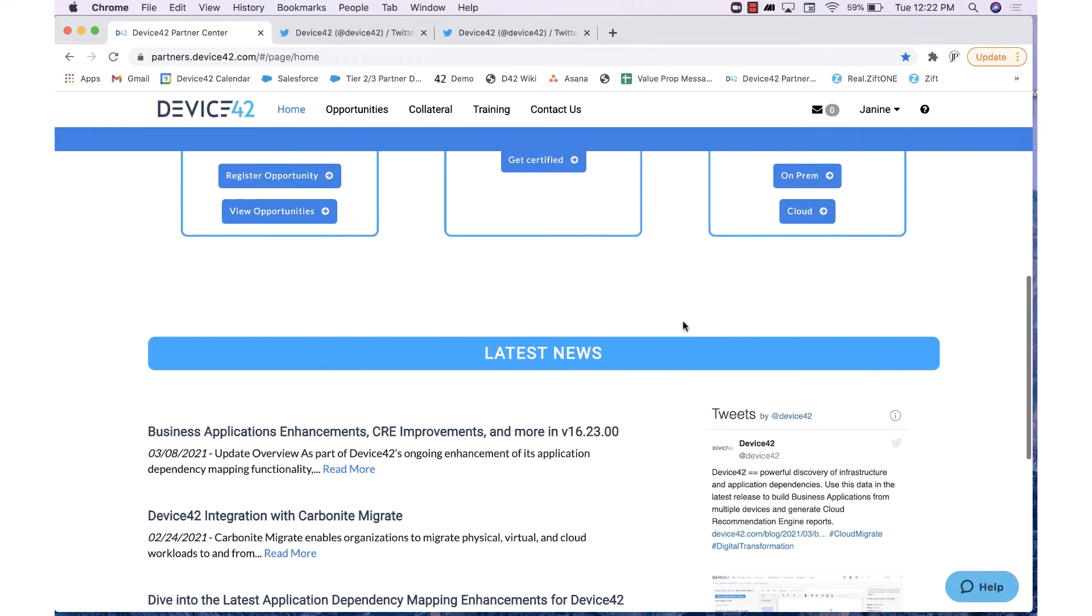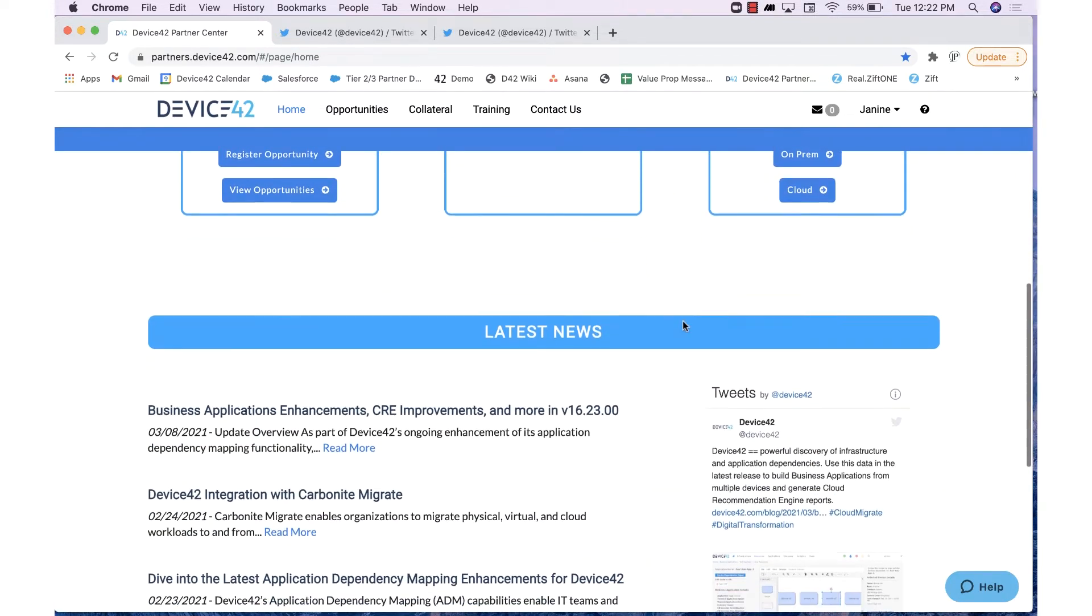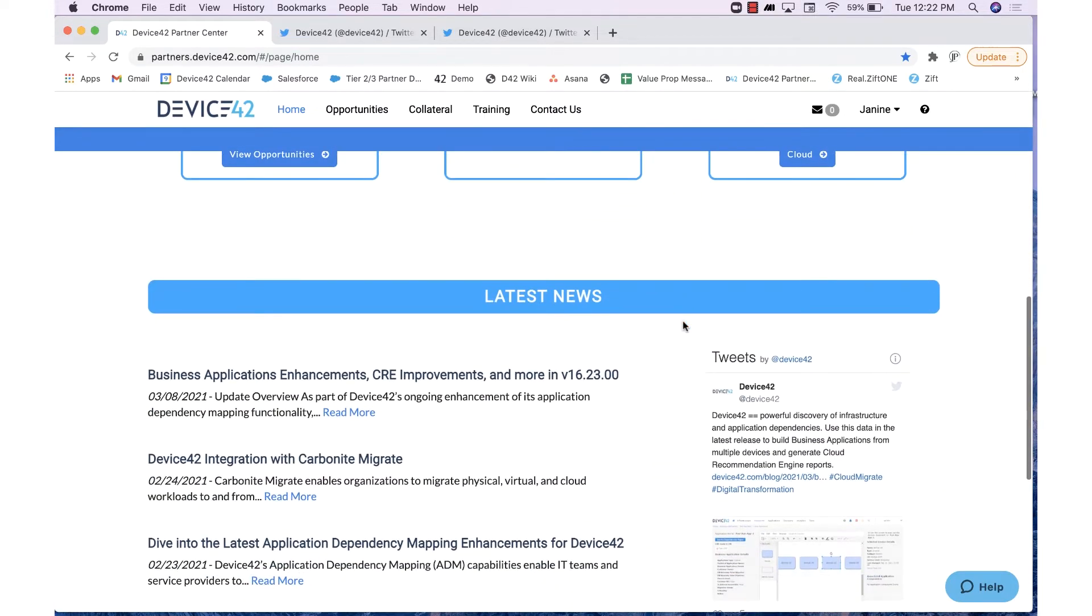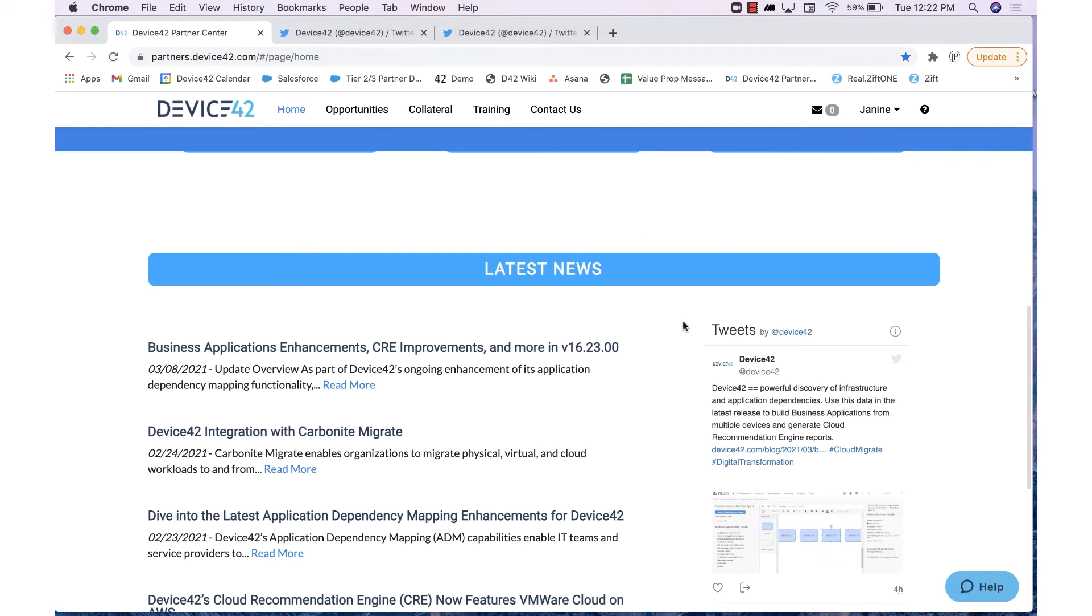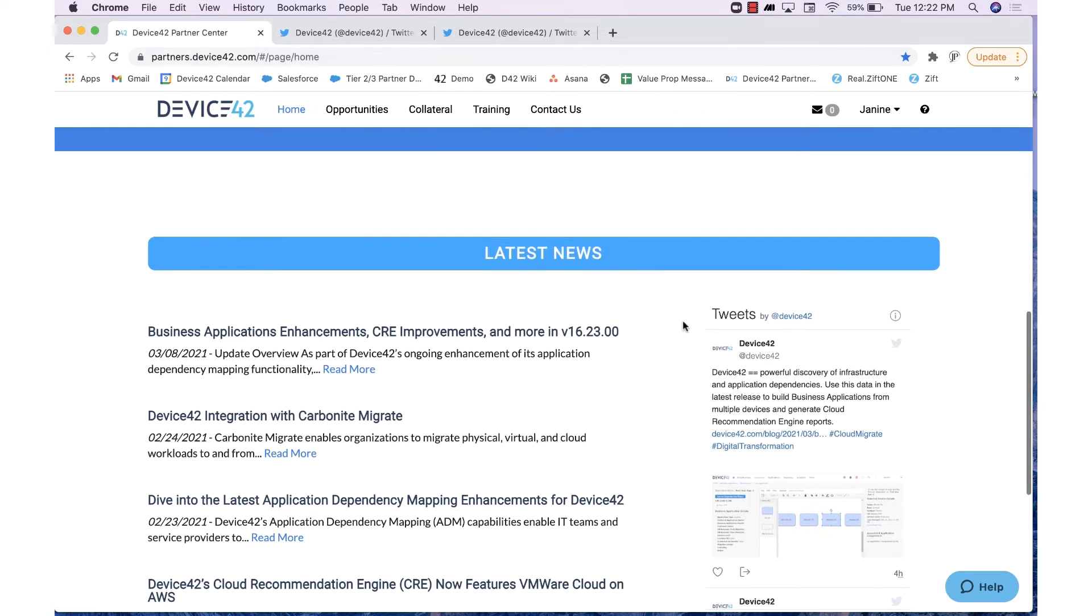If we continue to scroll down, you can see the latest and most up-to-date news and announcements. We update this frequently, so be sure to check in when you can.